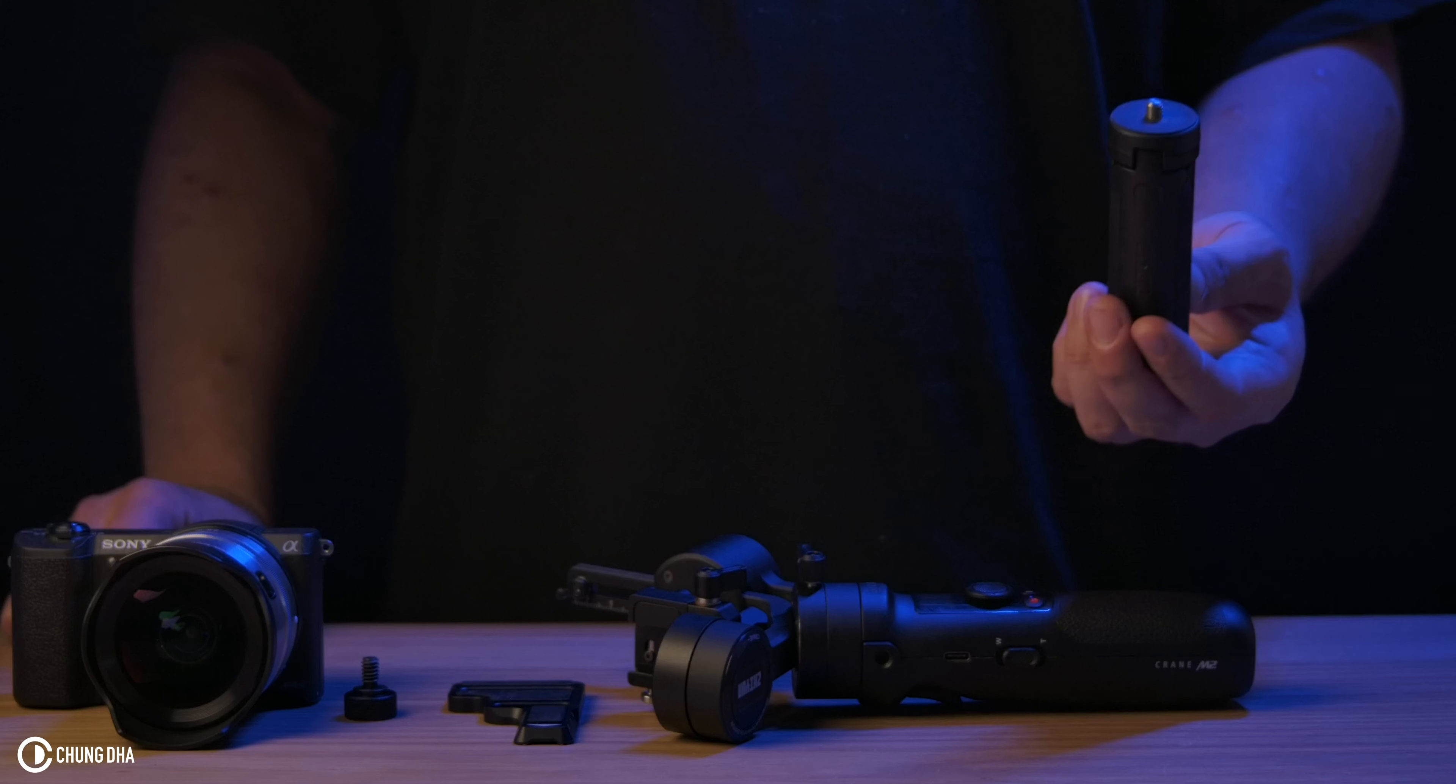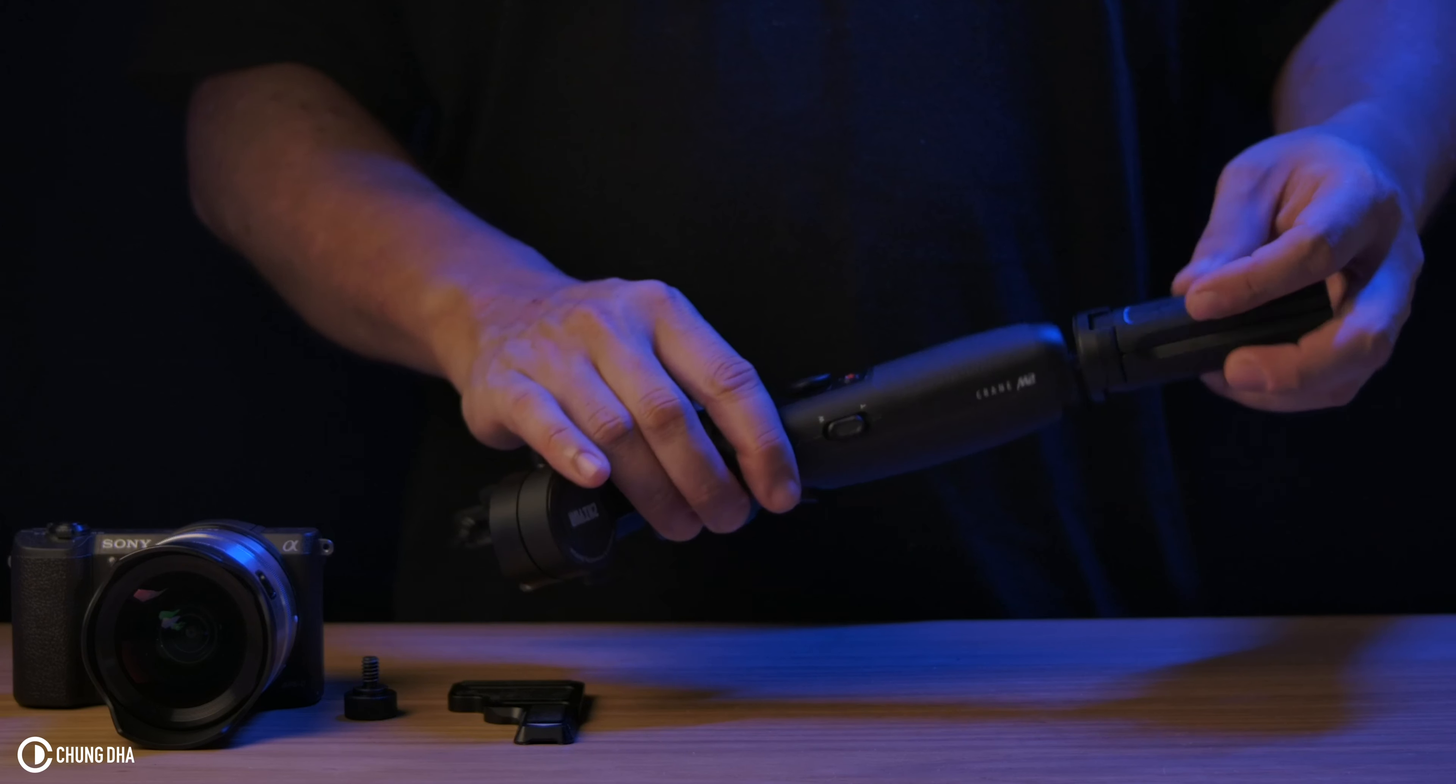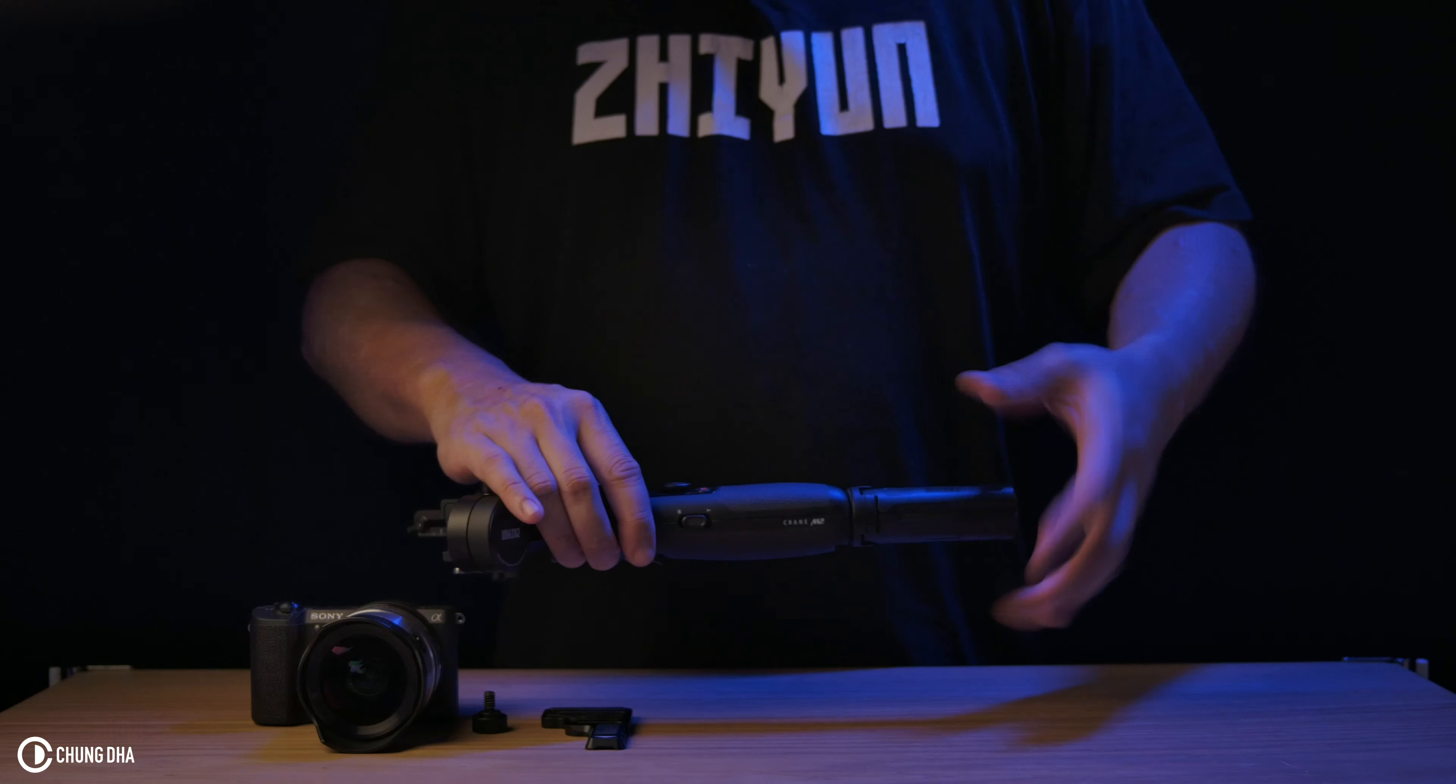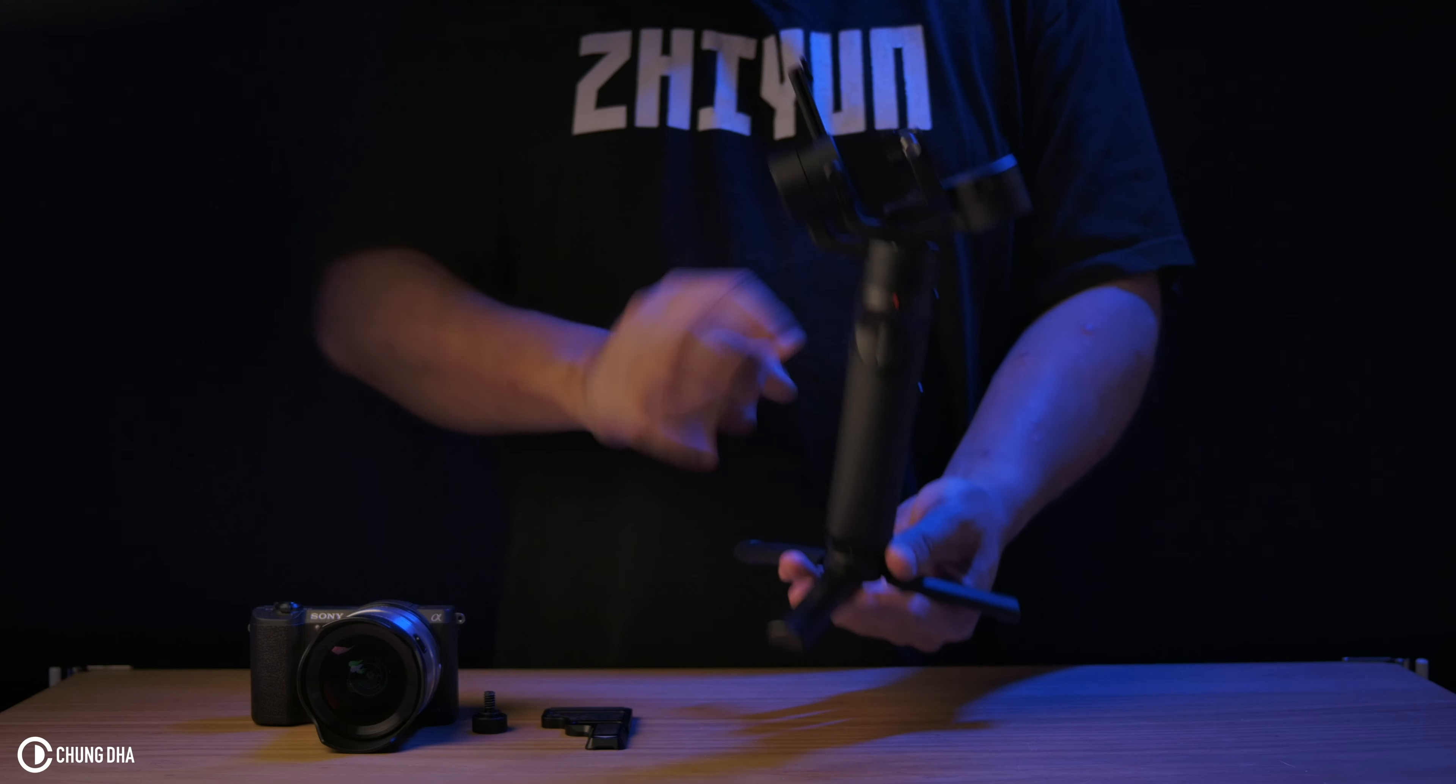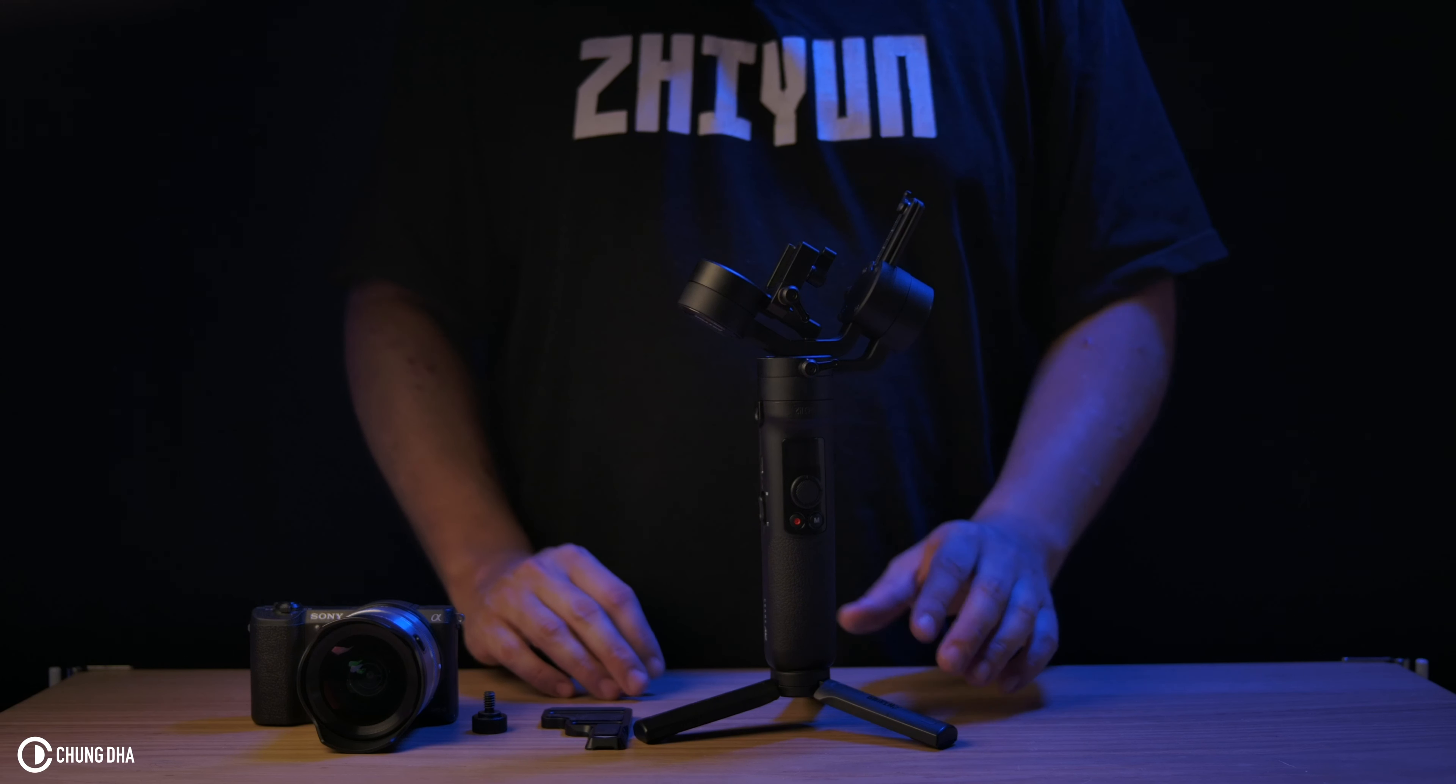First thing we want to use is the tripod feet. We're going to add this at the bottom of the M2 so we can have it standing so we can easily balance it.